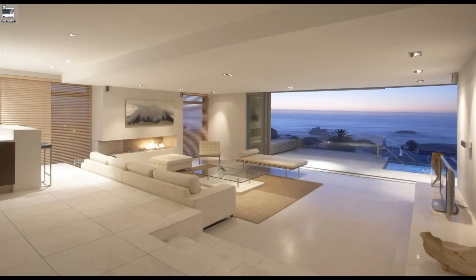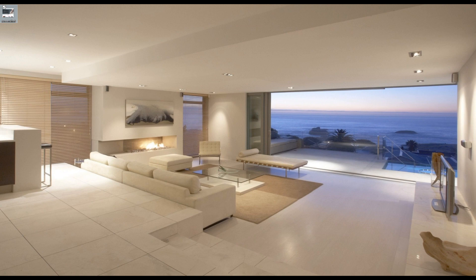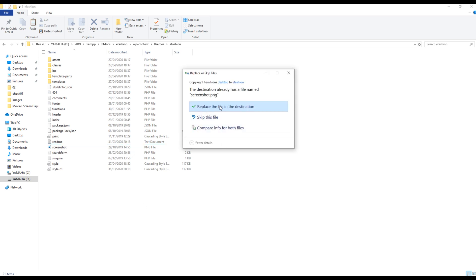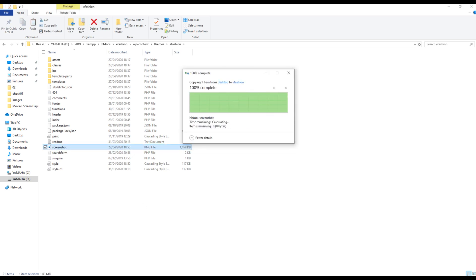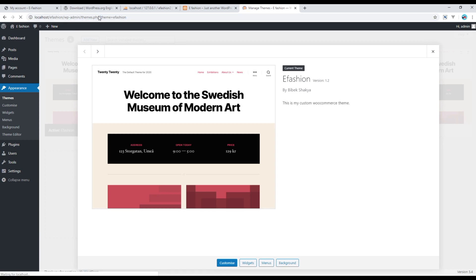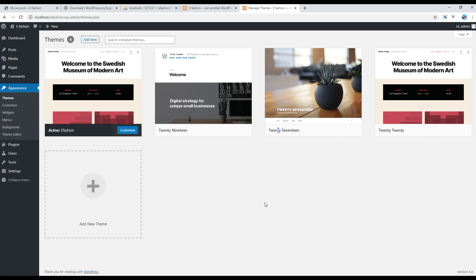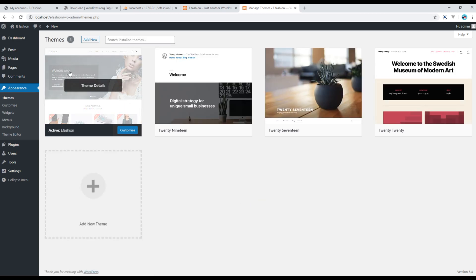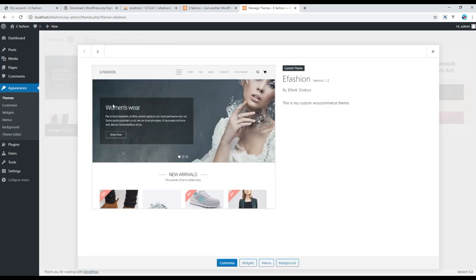You can then copy this image and paste it inside this theme folder. You can replace the file. Now if you refresh the admin panel again, then you should see the theme image. Let's do some hard refresh, and then you can see the theme image has been changed to our efashion. Now you can click on it and you can see all the information has been changed according to our theme.